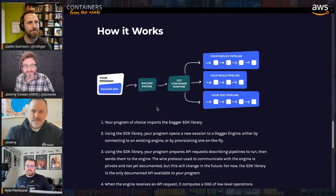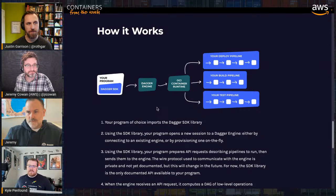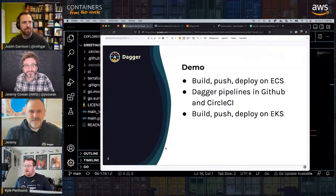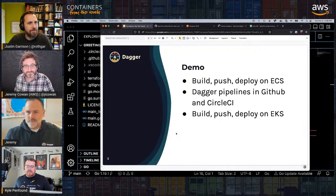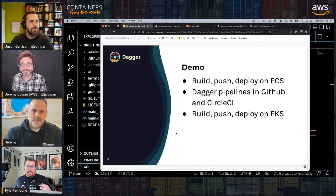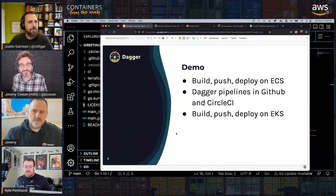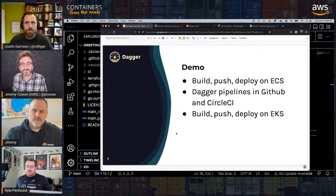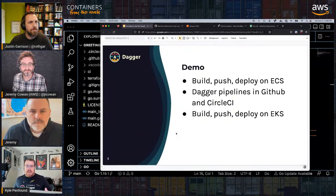Kyle has a demo, so let's jump right into it. Today we're going to use the Dagger Go SDK to build a few pipelines: first, building, pushing, and deploying a container onto ECS; then running test pipelines both locally and in GitHub Actions and CircleCI to show portability; and finally, the same pipeline pushing to EKS instead.